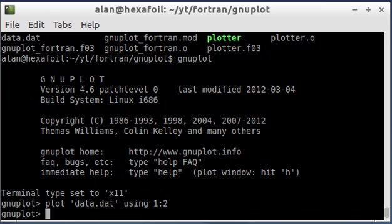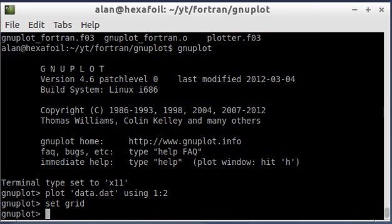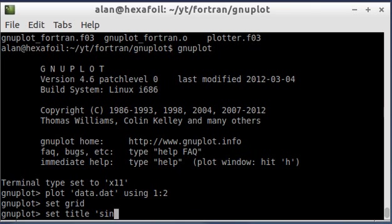But just real quick, to do it in gnuplot, there's commands that you use. Like set grid will turn a grid on. Set title. I don't know, let's put the function that I used.